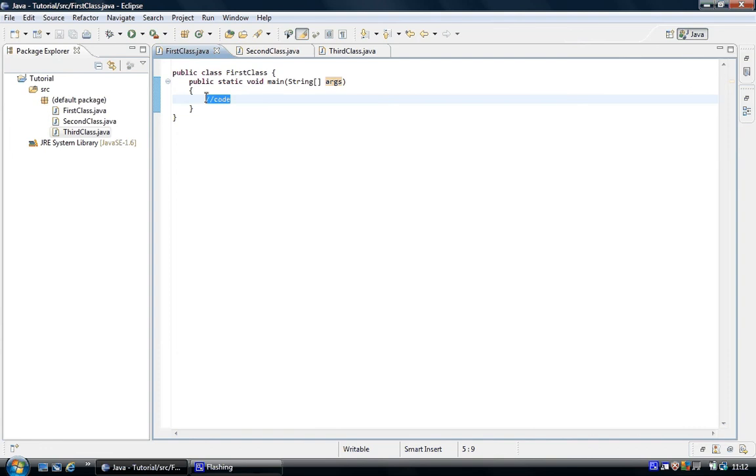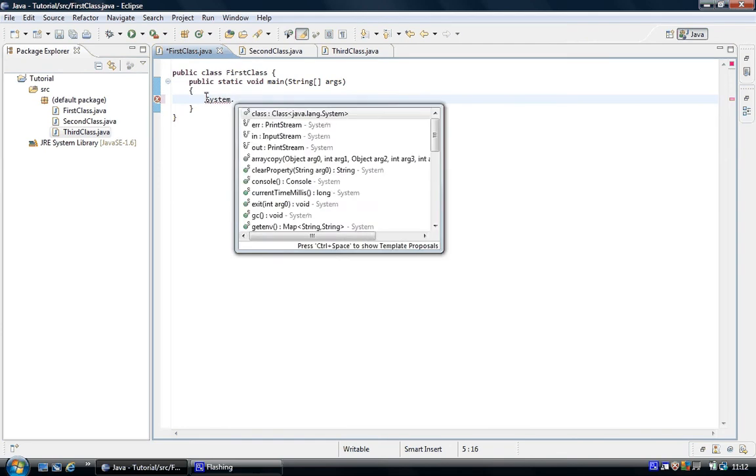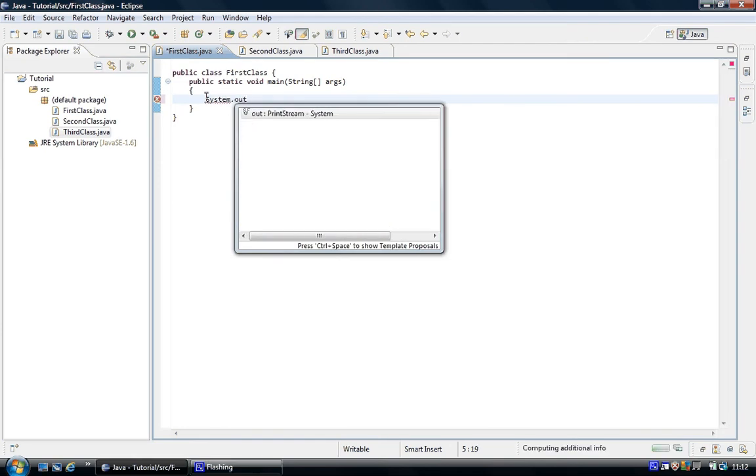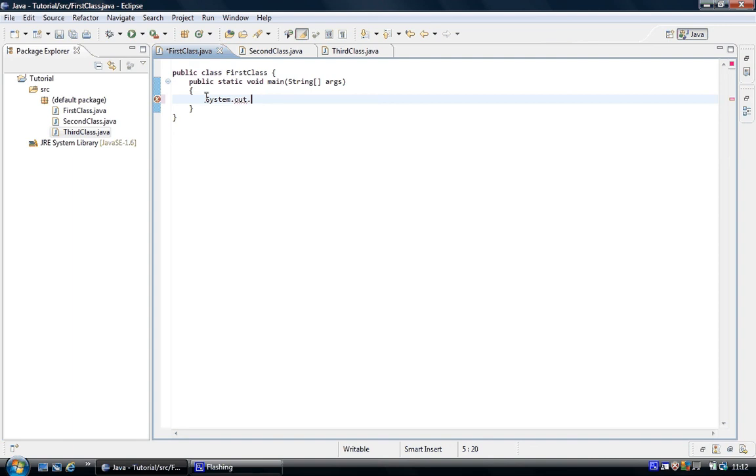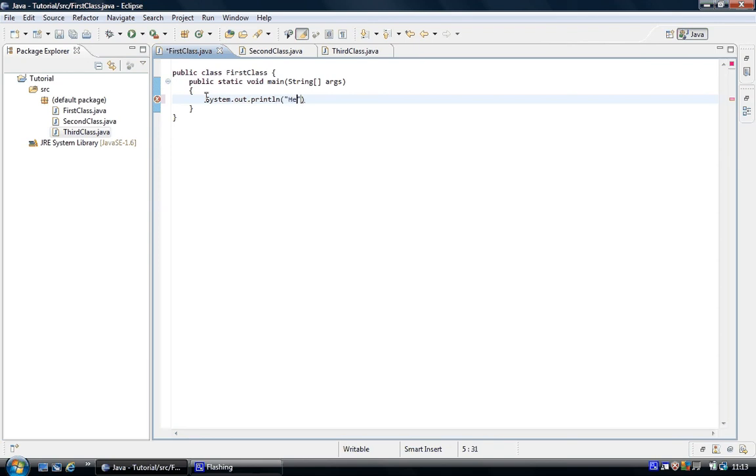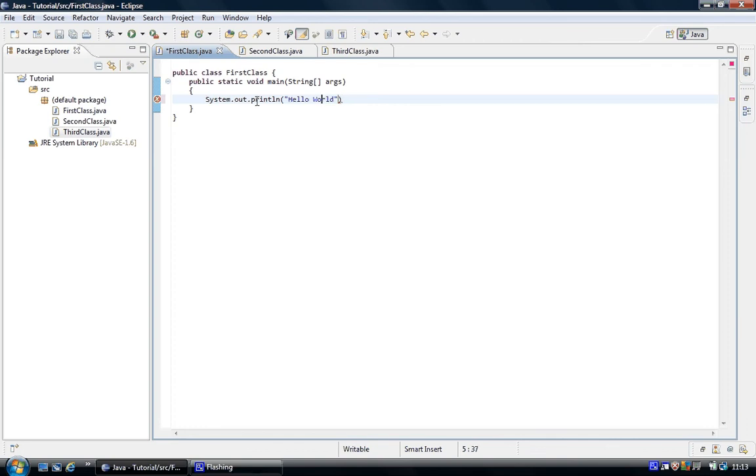So this is all going to be explained. System dot out dot print ln brackets, hello world, spelled wrong, no p involved. So semicolon.